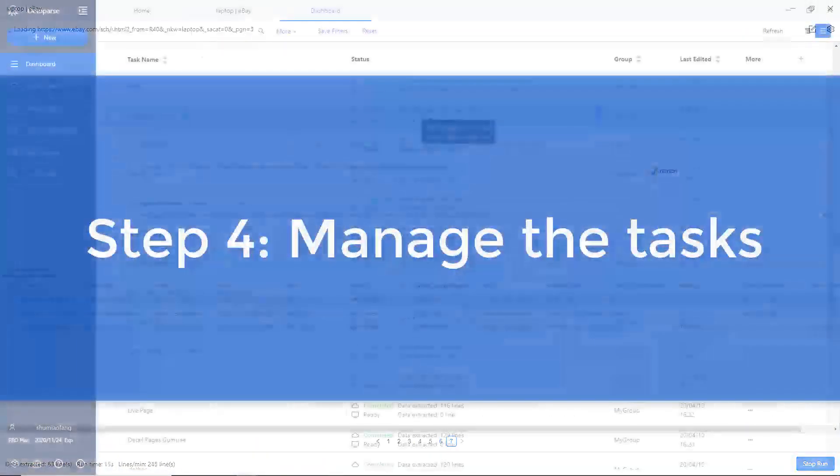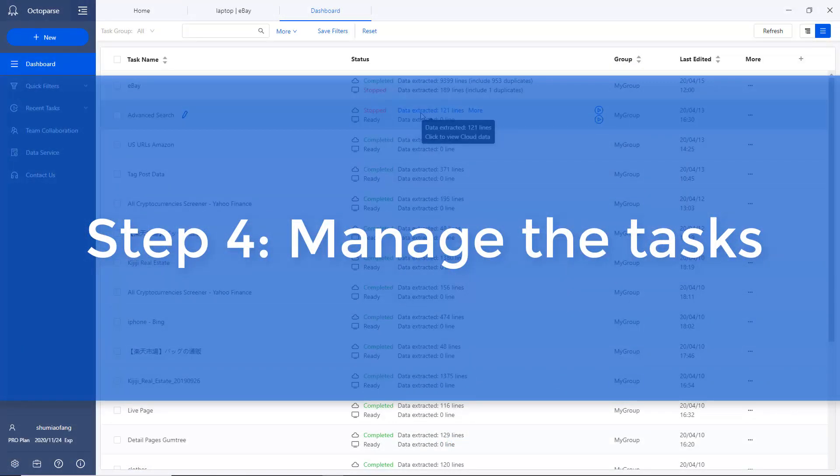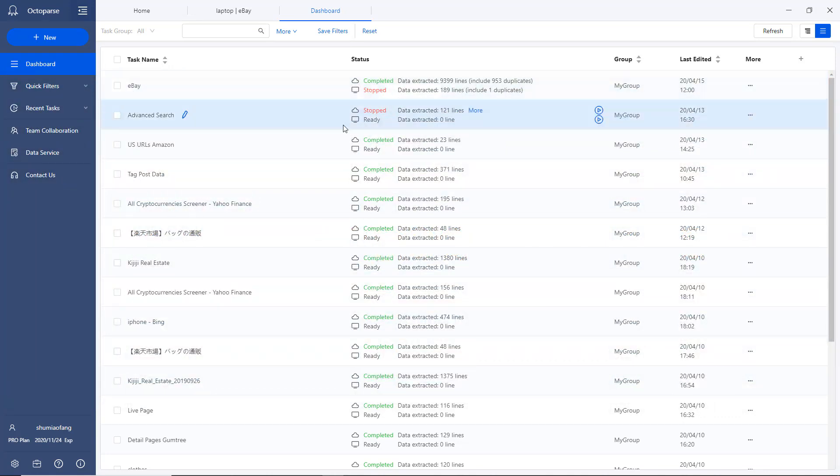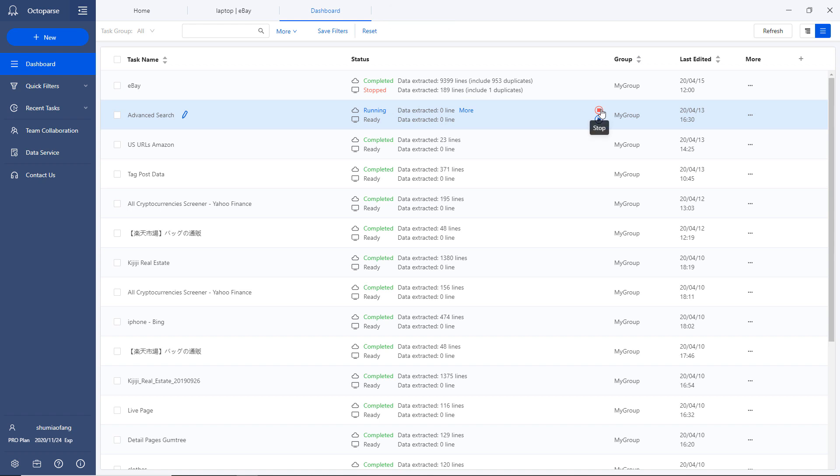Step 4: Manage the tasks. Once the crawler has completed, you can find it from the dashboard. The dashboard allows you to execute and seize the action whenever needed.